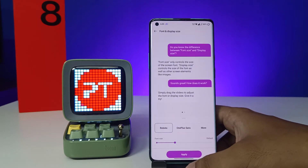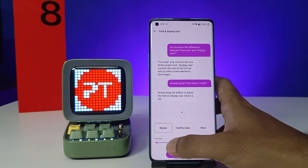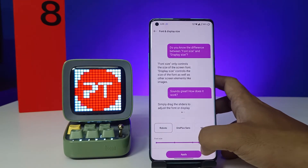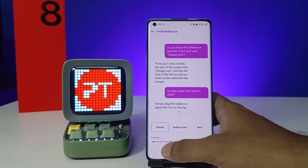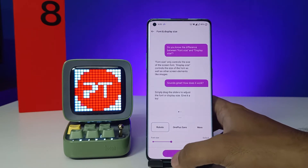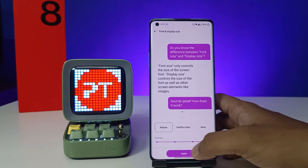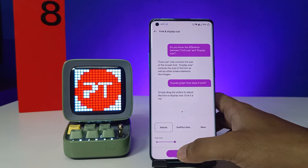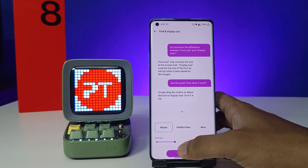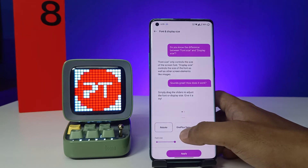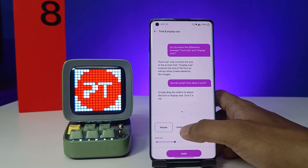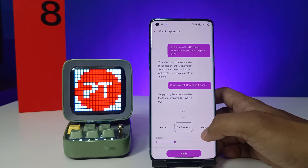You will see the Font and Display Size option — click on that. Now you can adjust the font size; you can adjust it to medium or large. You can also change the font style here.